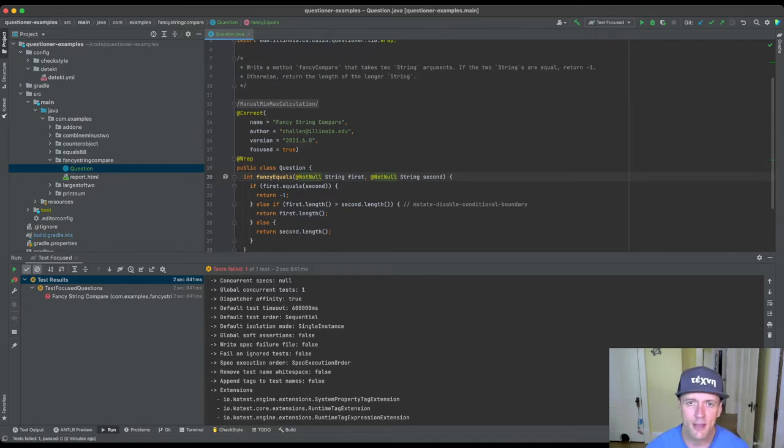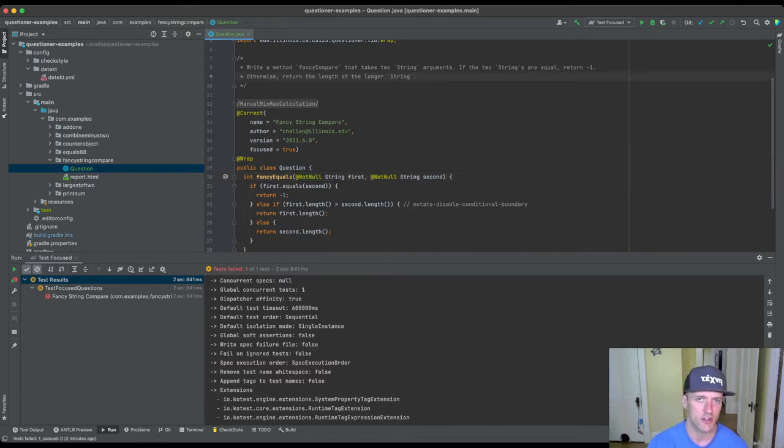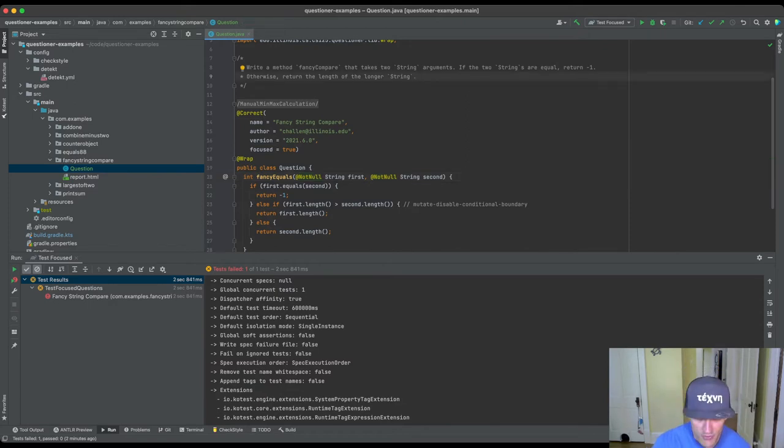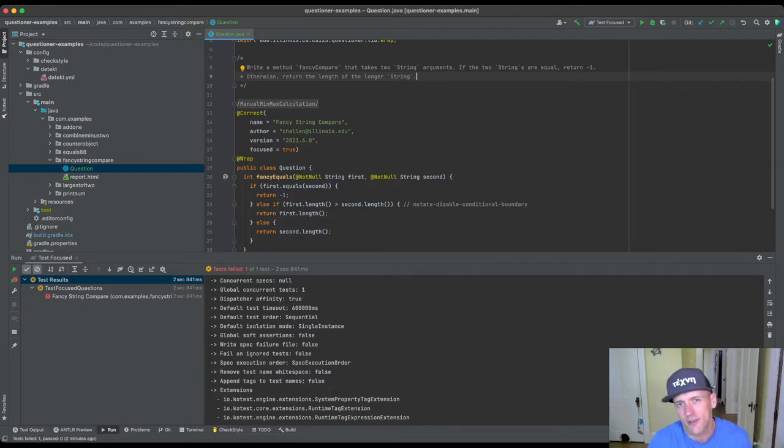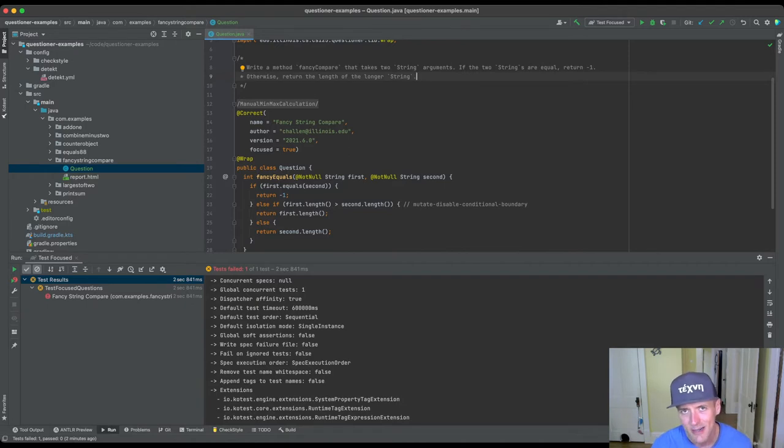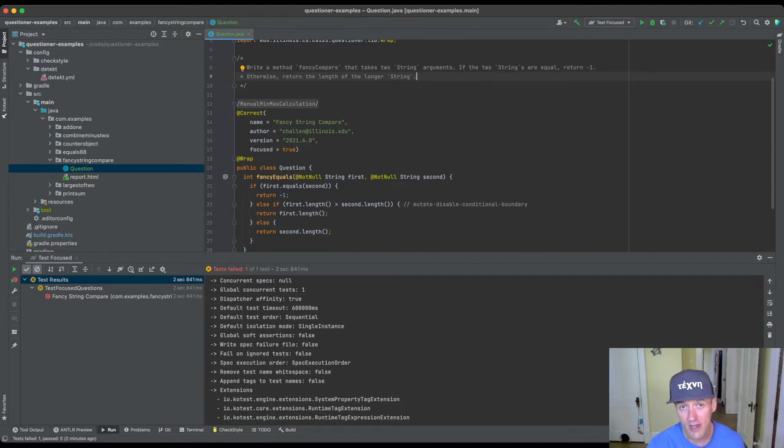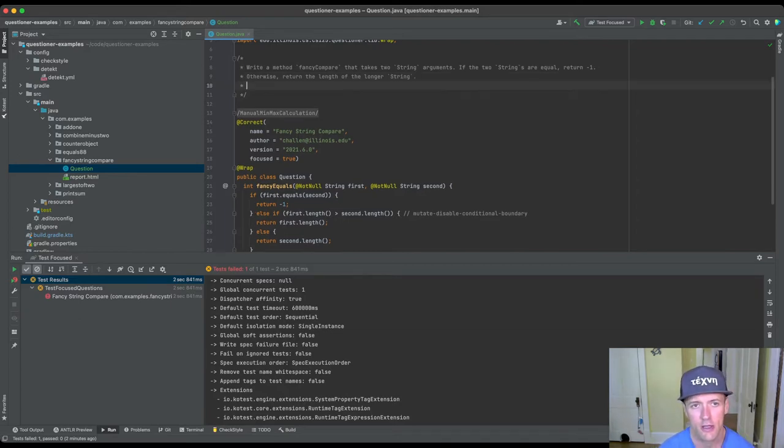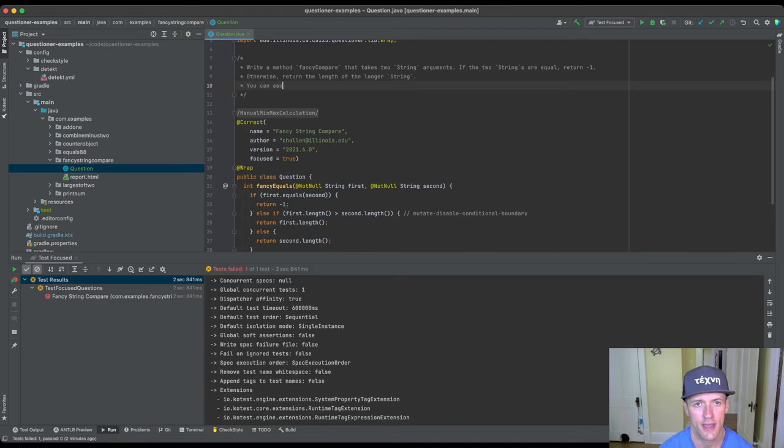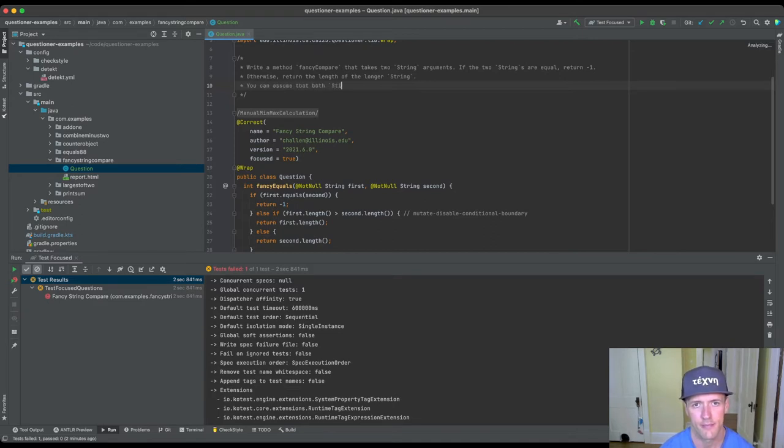Okay, the other thing that we always want to do whenever we have inputs that could be null is, almost always we want to mention how to handle it, right. Unless we don't feel like students have seen null yet, you know, but usually they're introduced and null around the same time we introduce strings so it's usually a pretty safe bet that they have.